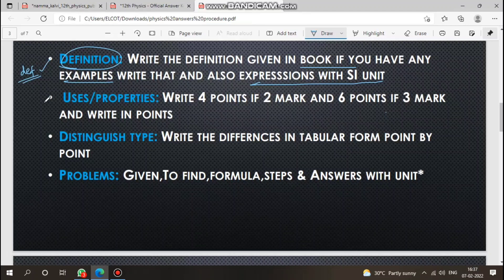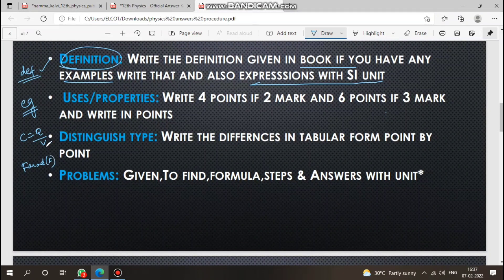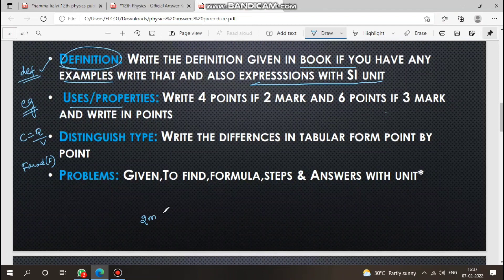For example, if the question is 'define capacitance,' take the definition from the book. Write any relevant examples. Then write the expression: C is equal to Q by V. Write the SI unit — Farad. So for a definition question: definition, examples if available, expression with SI unit.